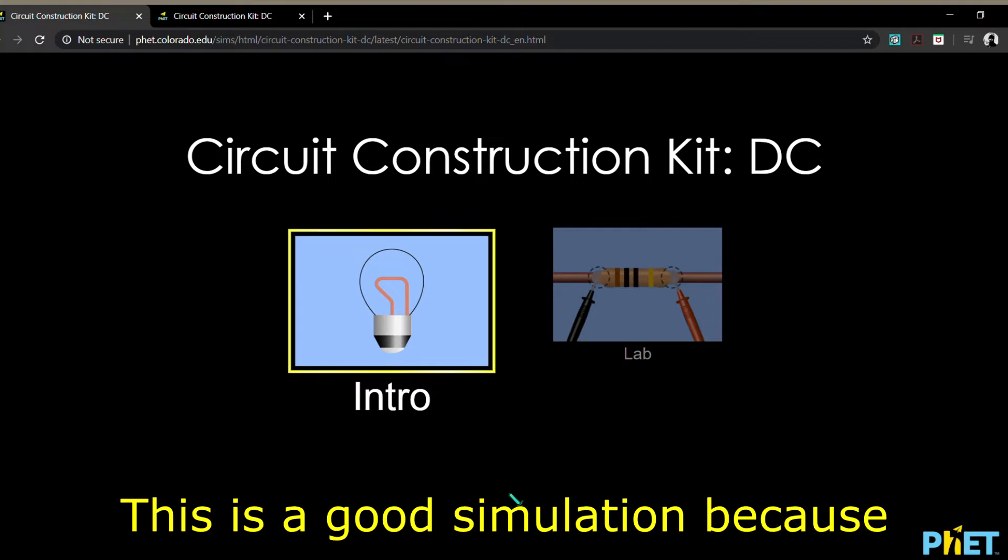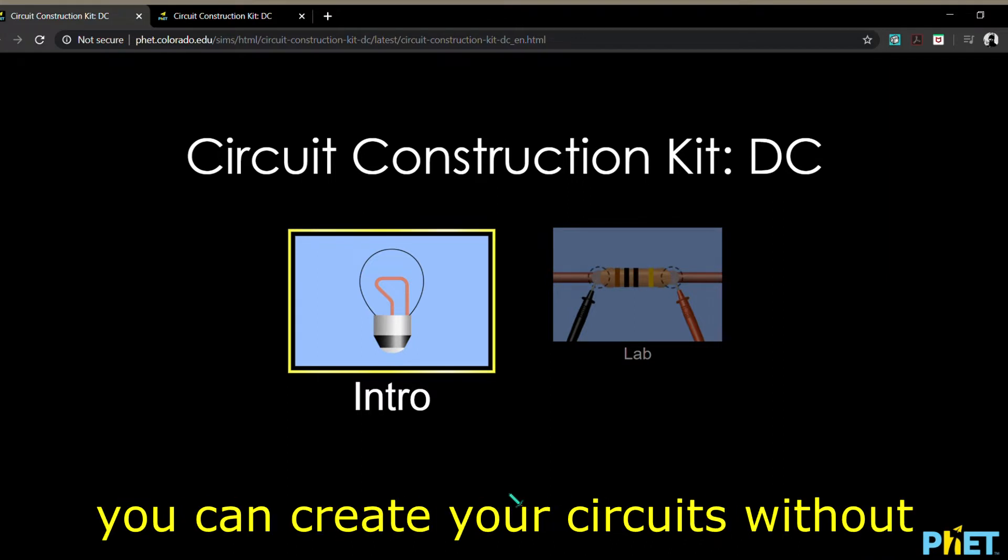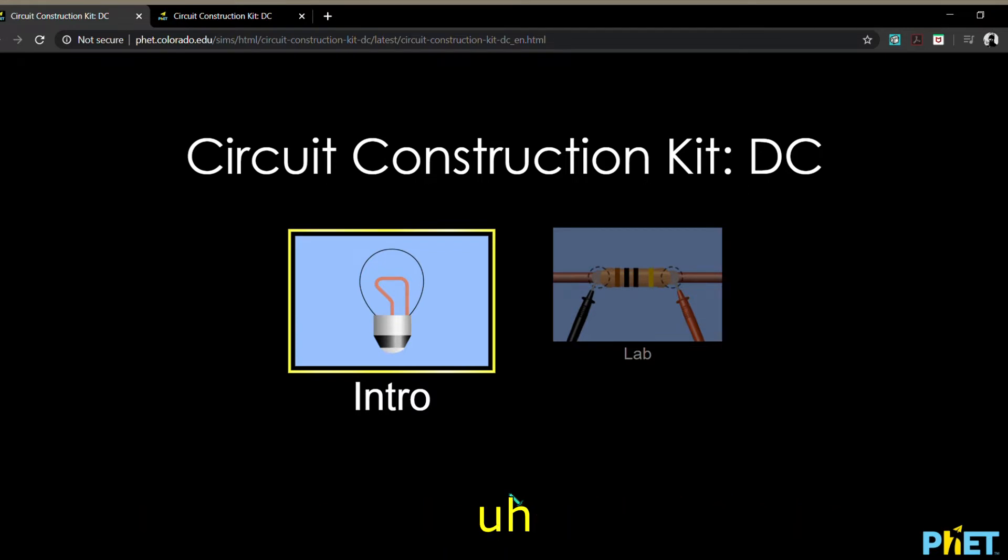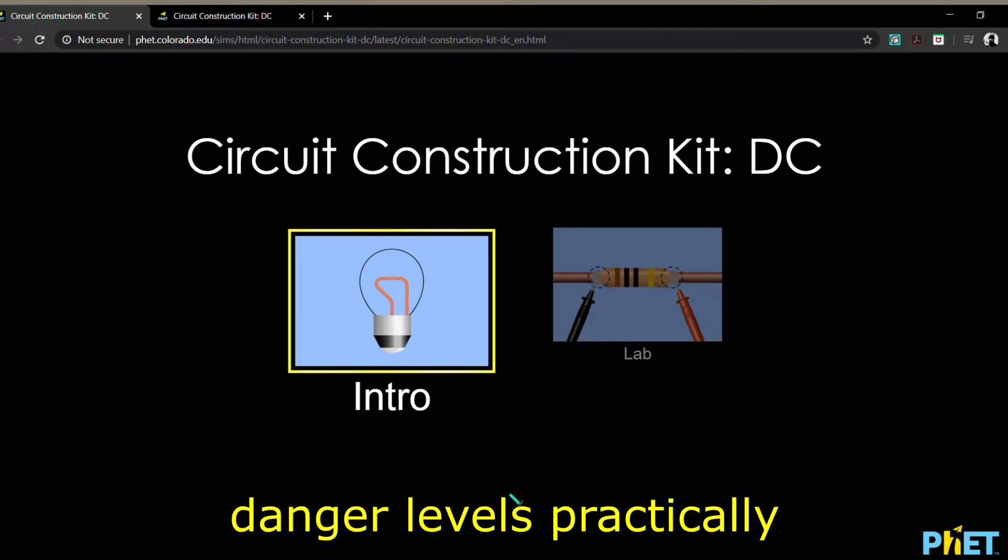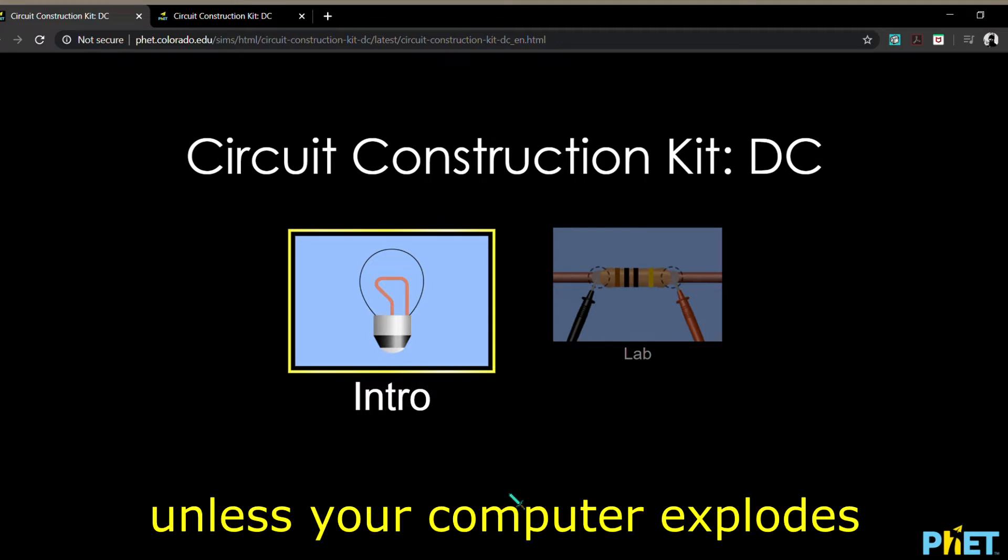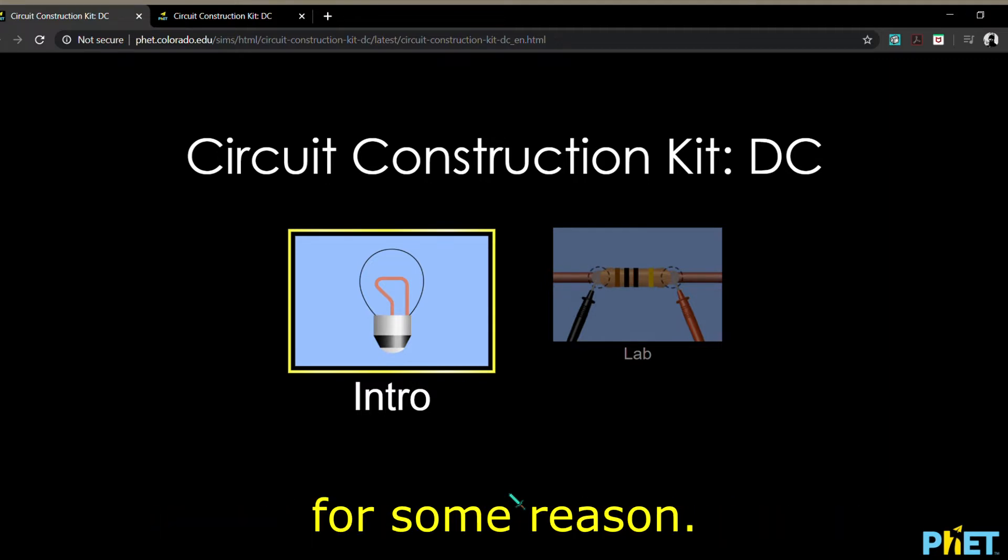This is a good simulation because you can create your circuits without using any actual electric devices, which makes the danger levels practically zero. Unless your computer explodes for some reason.